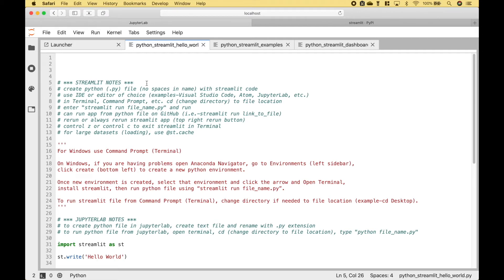Welcome back, everybody. In this Python tutorial, we're going to go over how to get started in creating widgets and dashboards with Streamlit.